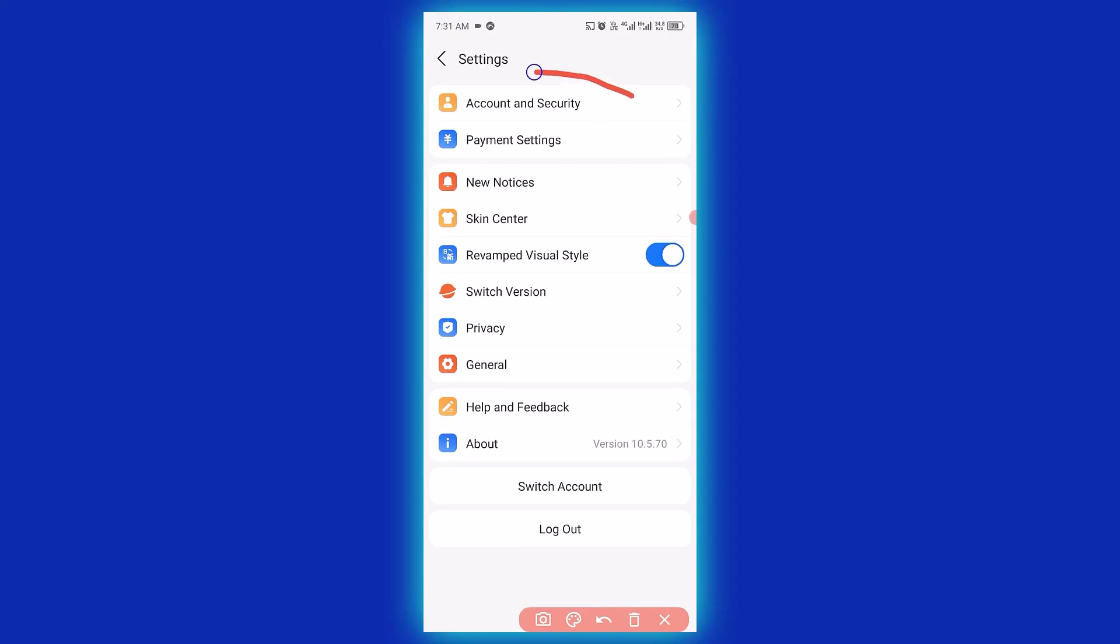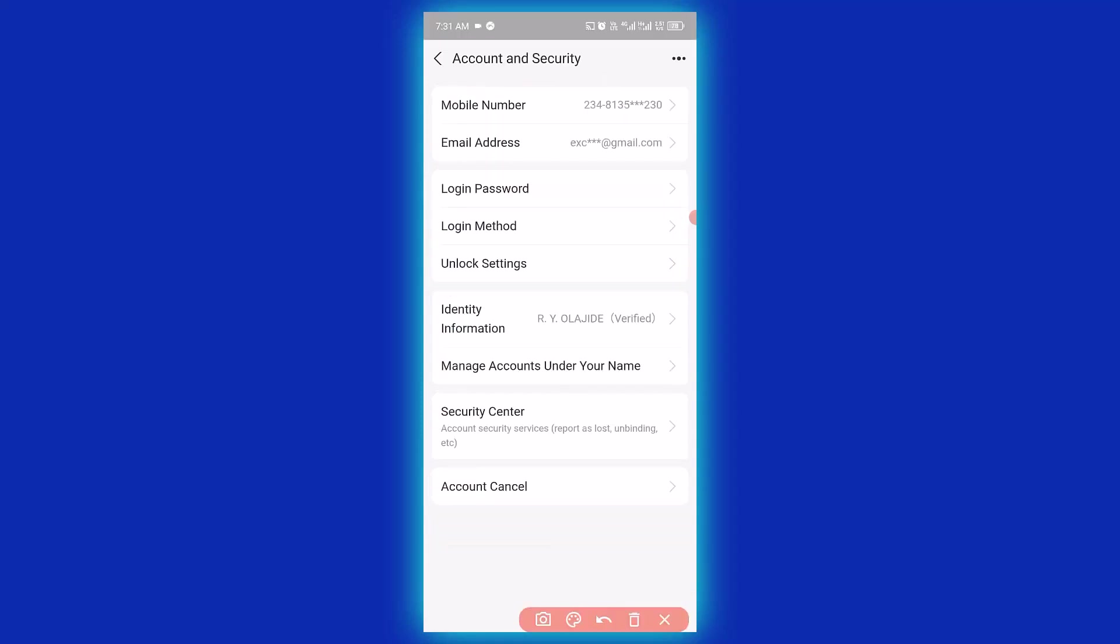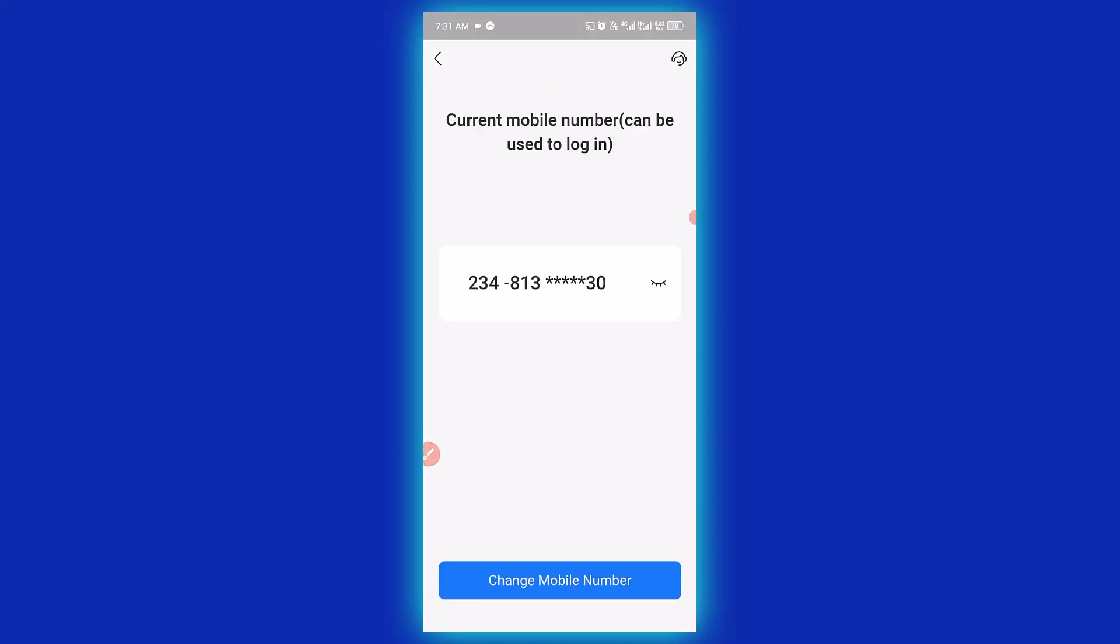Next, click on Account and Security. Then click here, and down below click on Change Mobile and enter your new mobile number. Follow the prompts and the account number will be changed successfully.